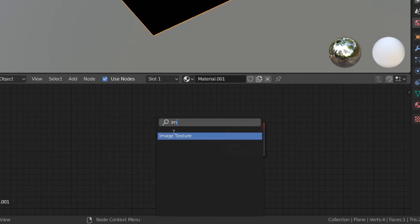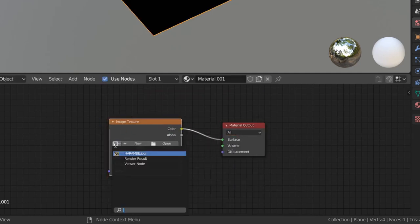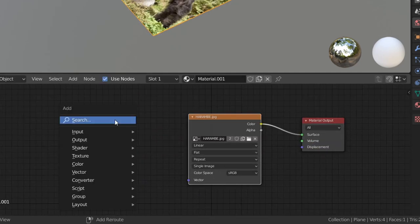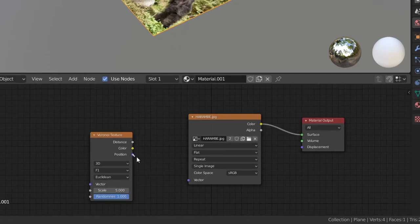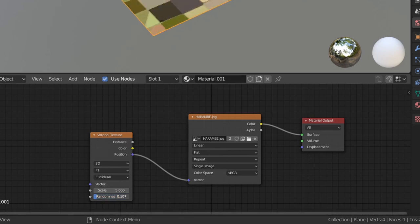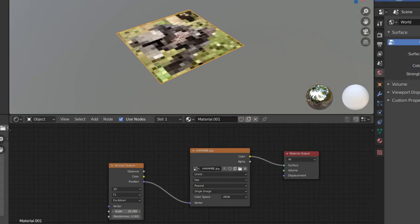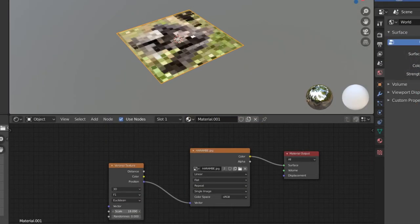Replace the BSDF with an image texture node using the image you want, and for the texture coordinates, just add a Voronoi texture node with the randomness set to zero, and then we can use the scale slider to choose how pixelated we want our image.